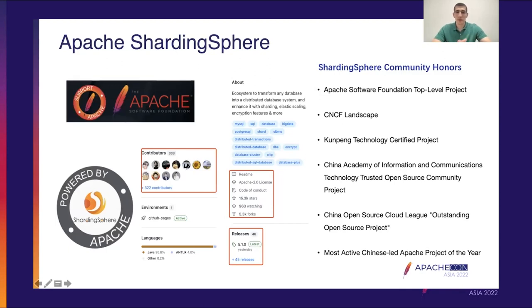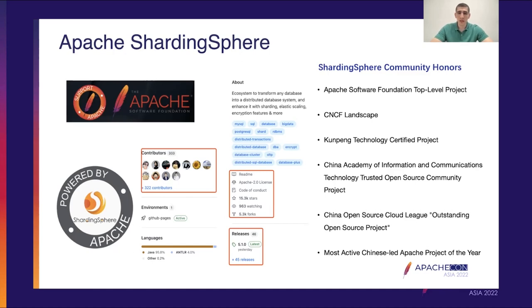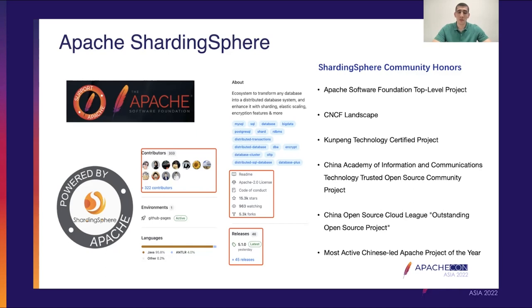Going back to Apache ShardingSphere — as I mentioned earlier, Apache ShardingSphere is a very large project. It is an ecosystem that allows you to transform any database into a distributed database system and add on top of that multiple useful features such as data sharding, elastic scaling, data encryption, and distributed transactions. It is a community that is relatively young compared to other Apache projects, but it has become a top-level Apache project. It has been incorporated into the Cloud Native Computing Foundation landscape and received numerous accolades. Although the project originated from China and is the most active Chinese-led Apache project of 2022, it is now expanding overseas — and this is where I come in.